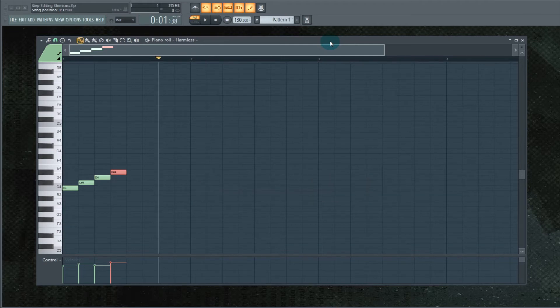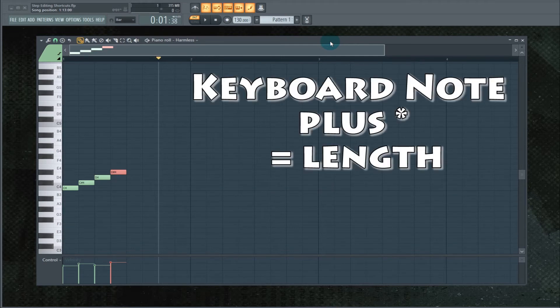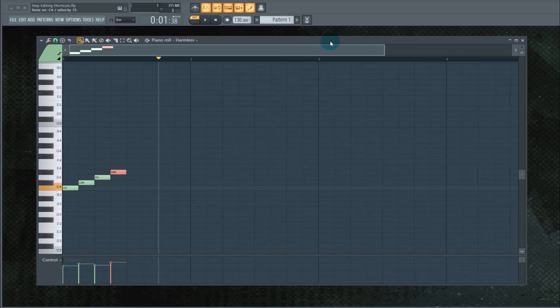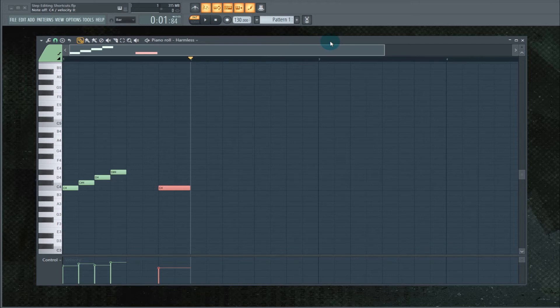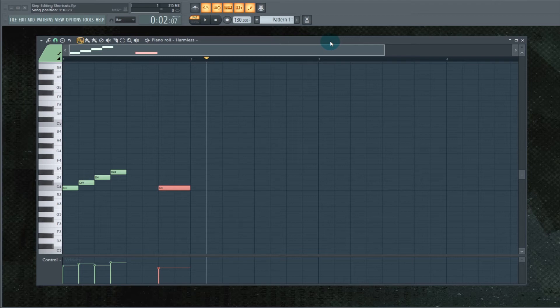One of the cooler things about this, if you hold down a keyboard note on your controller and then you hit the asterisk, look at that. However many times you hit the asterisk, the length of your note will then be that much longer.